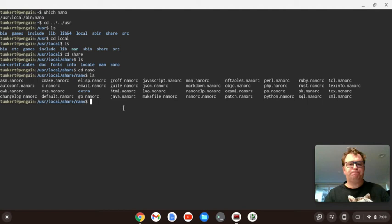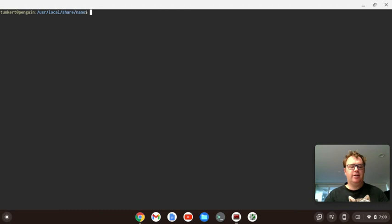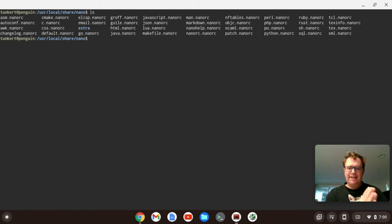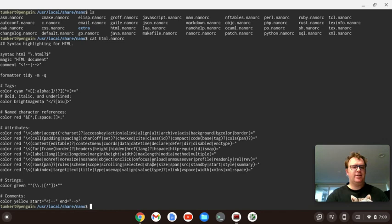So to do that, let's see, what I'm going to do is I'm going to first clear the screen, so I'll just type clear here. I'm going to list out the files again, and what I want to do is list out in the terminal the HTML file. Let's start with HTML. So what I'm going to do is just type cat and then HTML.nanoRC.